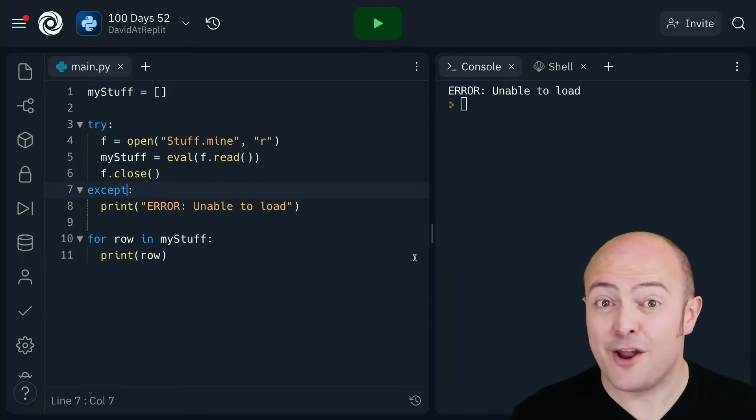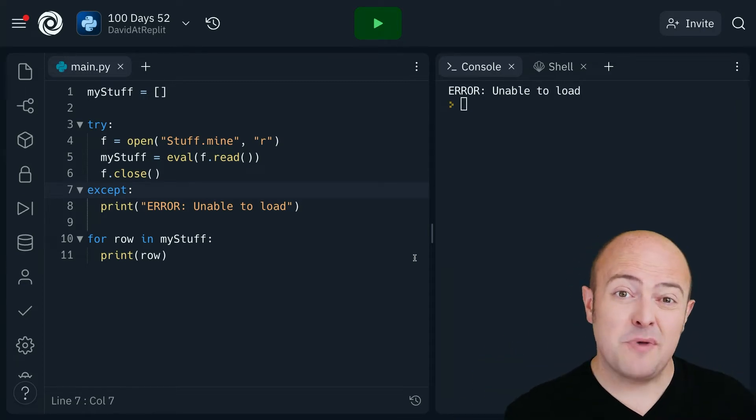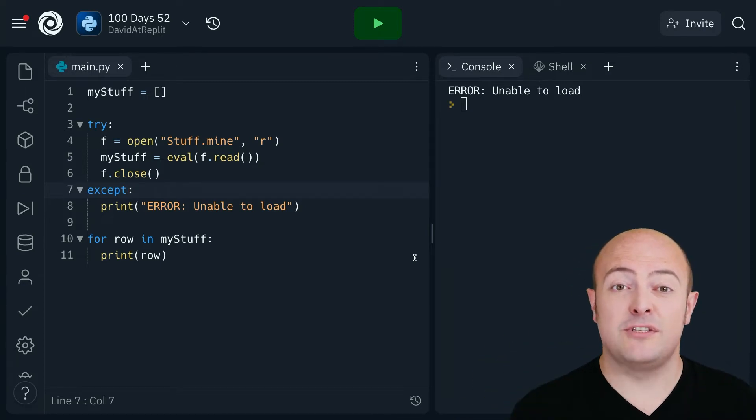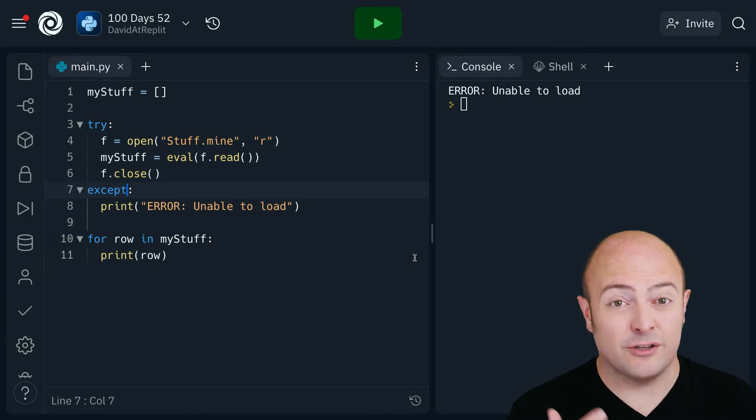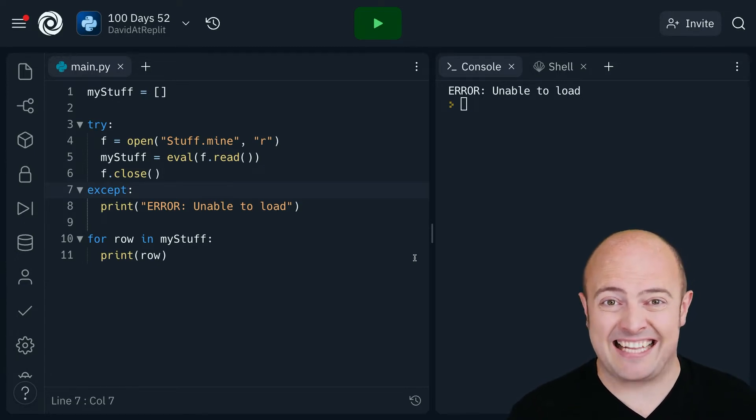That message will be much friendlier to somebody using a computer that's non-technical than the sort of crash that we tend to get.